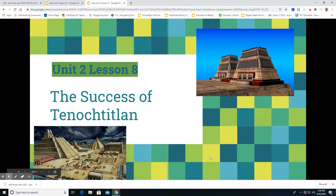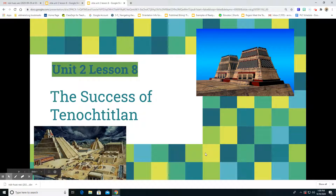Hi students, today we're going to be entering our unit to Lesson 8, the chapter that is titled The Success of the Tenochitlan.